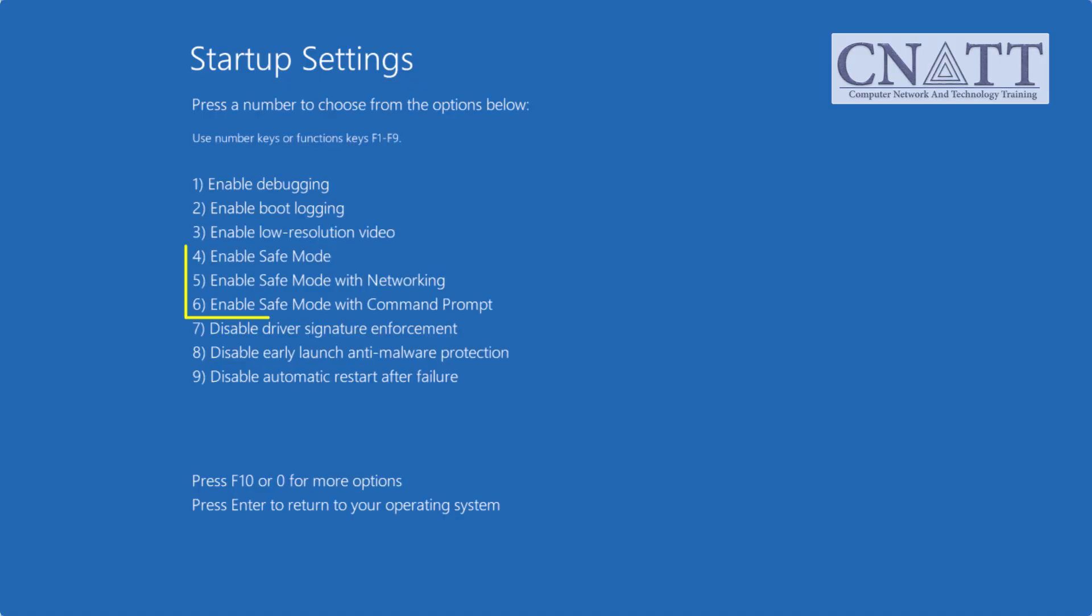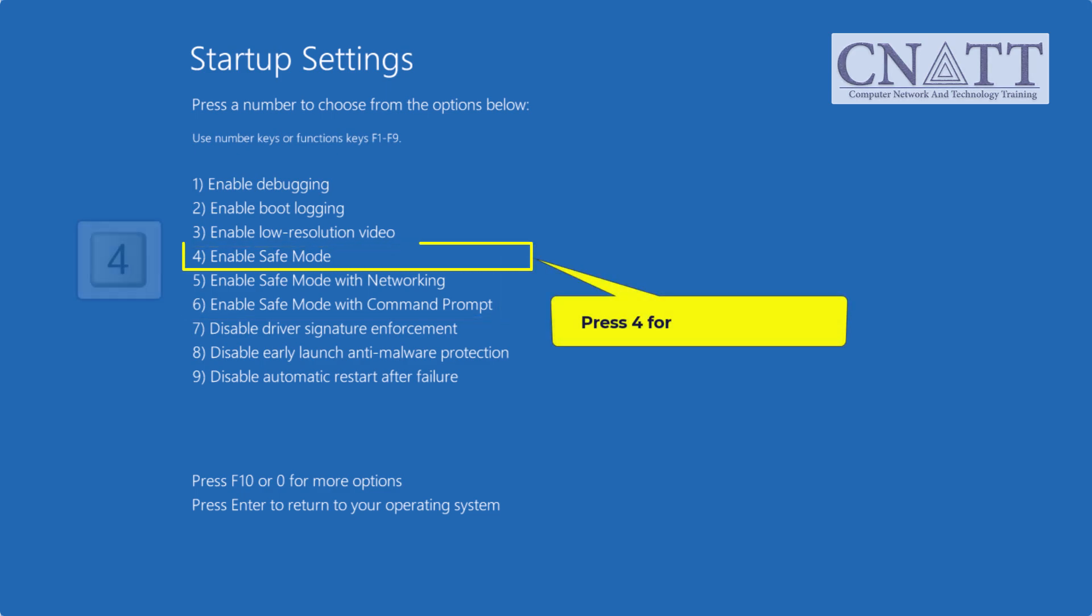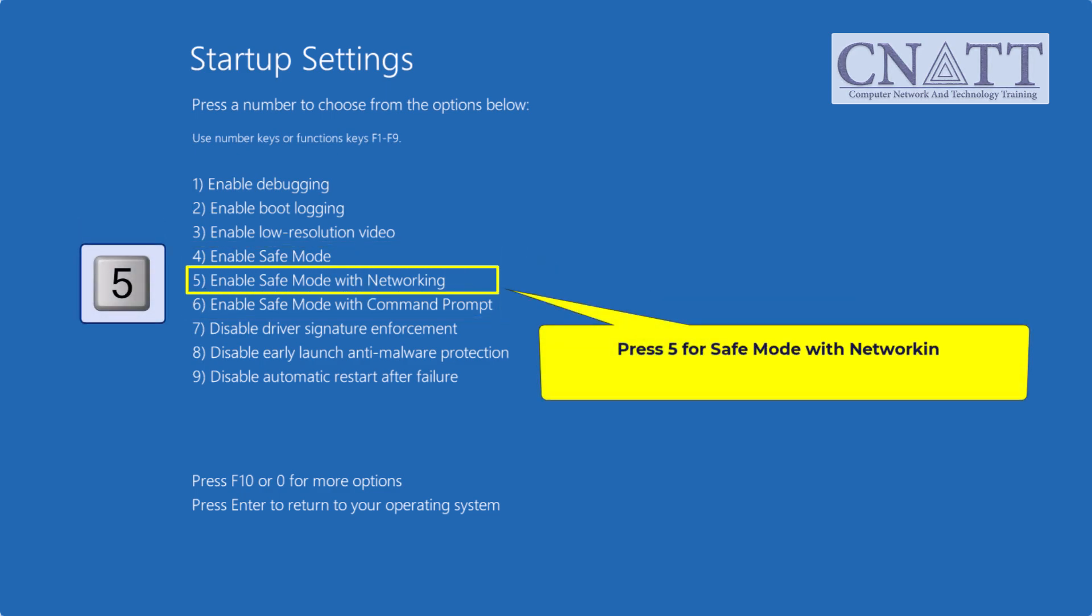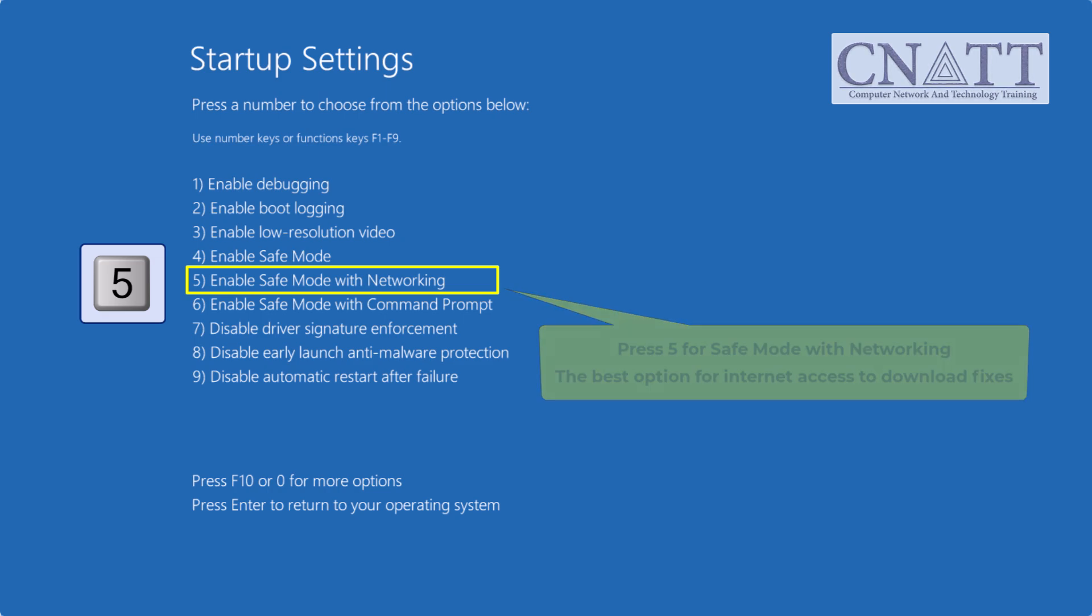Now you'll see three main options to enter safe mode. Press 4 for basic safe mode. Press 5 for safe mode with networking, the best option for internet access to download fixes.